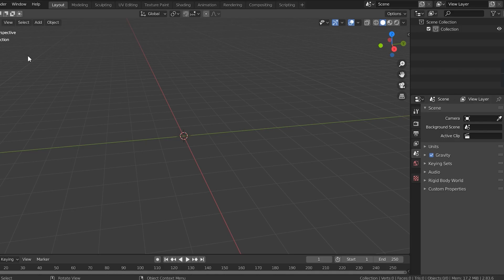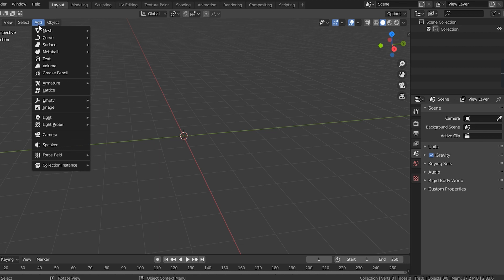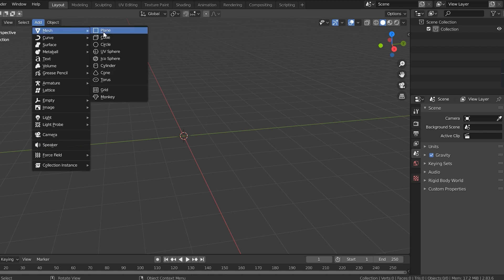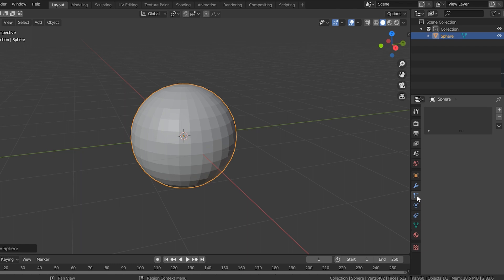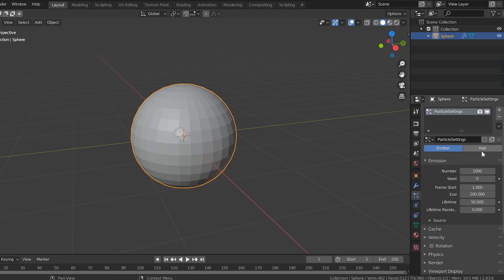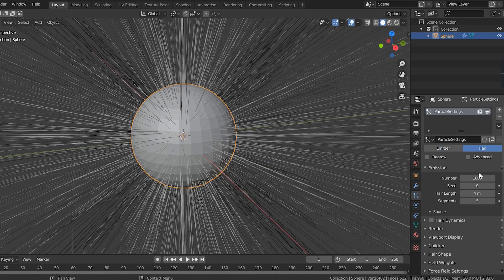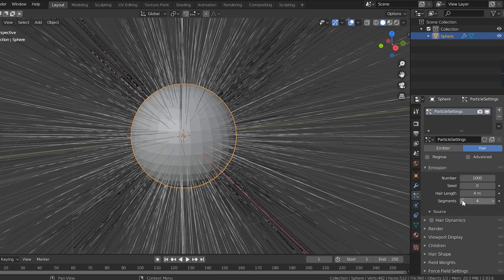To get started, all I'm gonna do is add a sphere. This really can be any shape you want — just for the purposes of this demonstration I'm using a sphere. Once you have your shape, make sure it's selected and go down to the particle properties and click the little plus button to add.